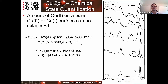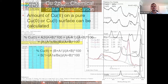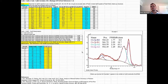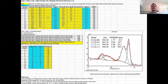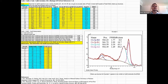We use equations that take the area under the shake-up satellite structure and compare it to the area under the main peak to determine how much Cu2+ is present. You put that into a spreadsheet, measure the area under the satellite structure compared to the area under the main peaks, plug the numbers into the formulas, and look at the shape of the structure. In this case it's Cu(OH)2, so you use the ratio values specific to that species — if it were CuO, you'd use different values — giving us more accurate quantification of how much Cu2+ versus Cu1+/Cu0 is present.